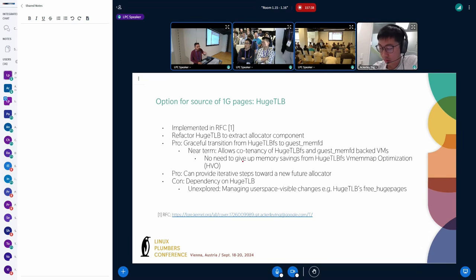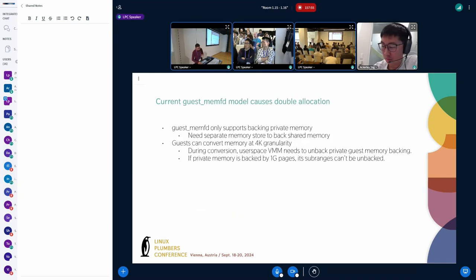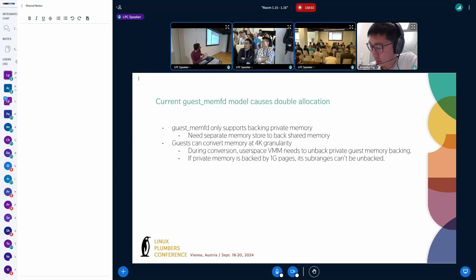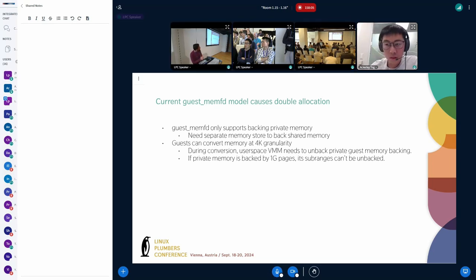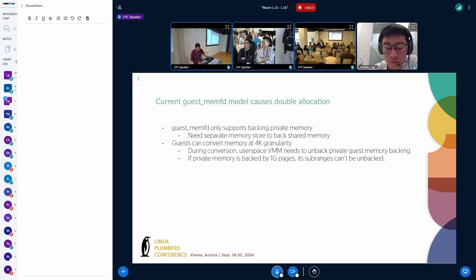In the short term we should be okay with refactoring some functionality from hugetlb, and in the long term we want a cleaner path which hopefully will come soon. Moving on — now we have 1G pages. The issue is that today's guest memory supports only backing private memory and needs a separate store for backing shared memory. Guests can convert at any granularity starting from 4K.